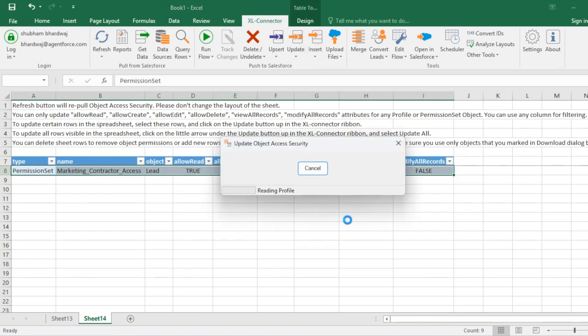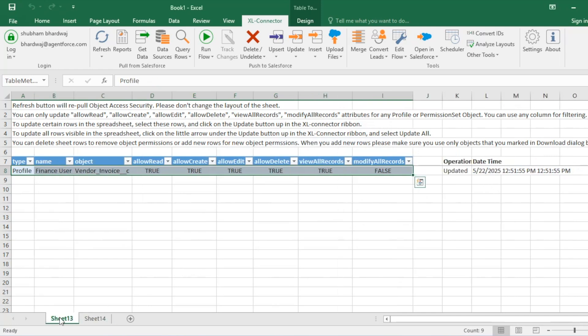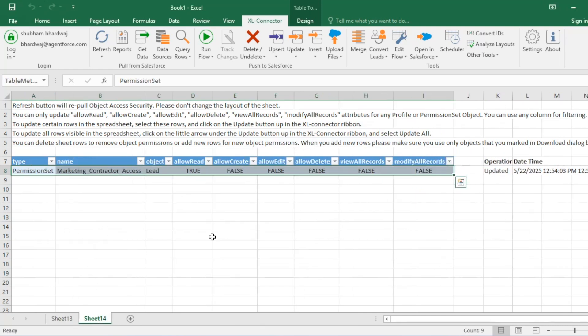I'll simply update Allow Read to true, select this row, click on Update, and click Update Selected. After a short wait you can see this is also updated. So that's how you can do this with a profile and with a permission set. Now I'm going to show you how to do this in bulk — updating data for profiles and permission sets together.